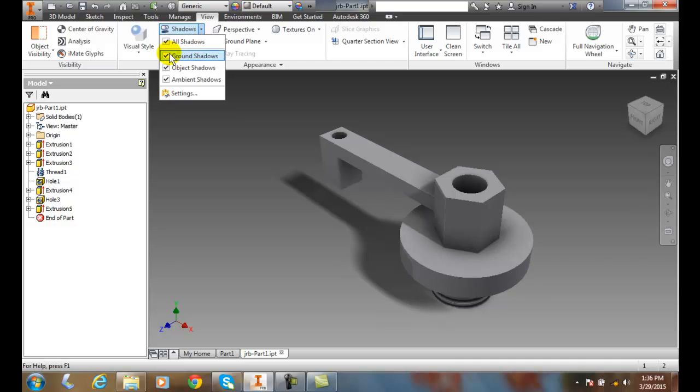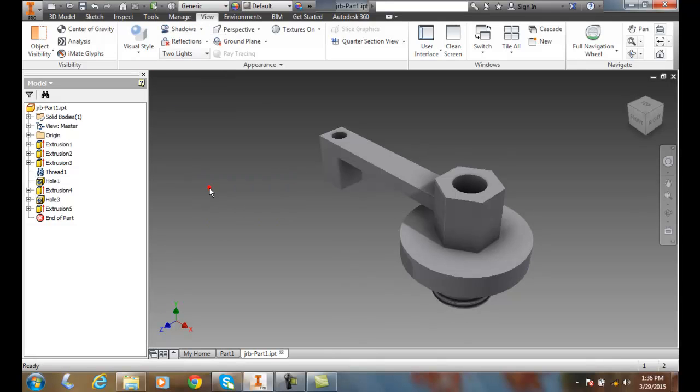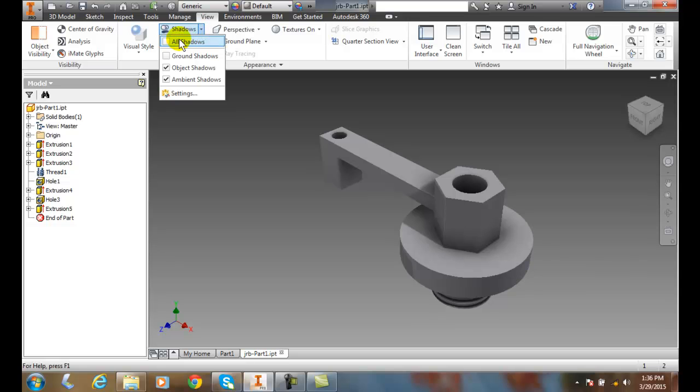people don't like the ground shadows. They kind of like this particular look. An object looks the most realistic to them in a mechanical design environment. So we can come up to the Shadows, and by default, all shadows are turned off.